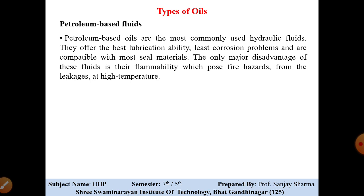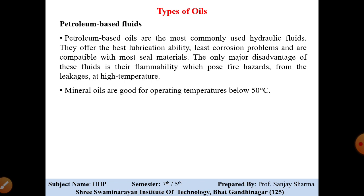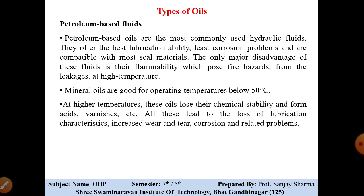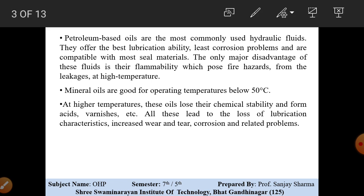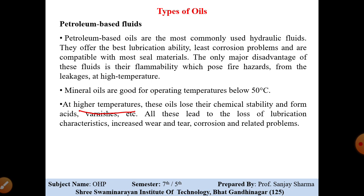At higher temperatures, this oil gets flammable, which is the point to keep in mind. Mineral oils are good for operating at temperatures below 50 degrees Celsius. At higher temperatures, this oil loses its chemical stability and forms acid and varnish, which can also damage the hydraulic system or the actuators.